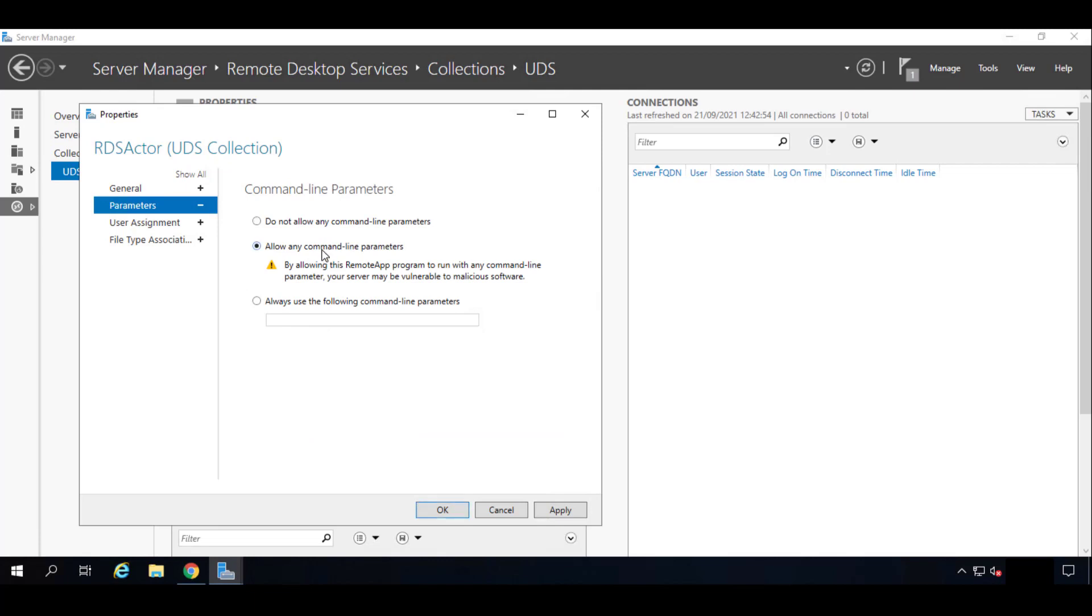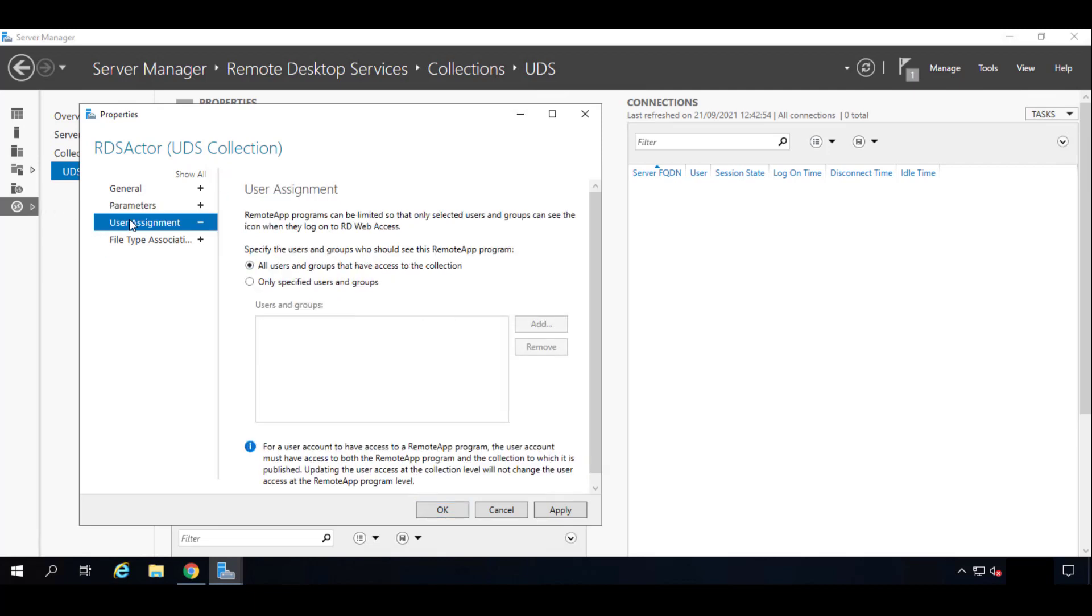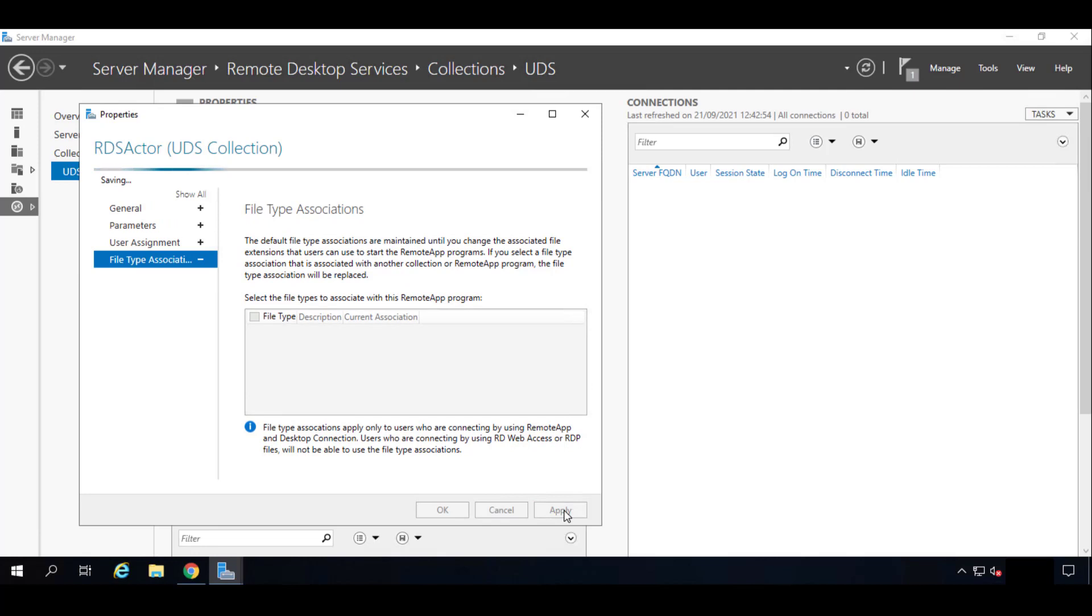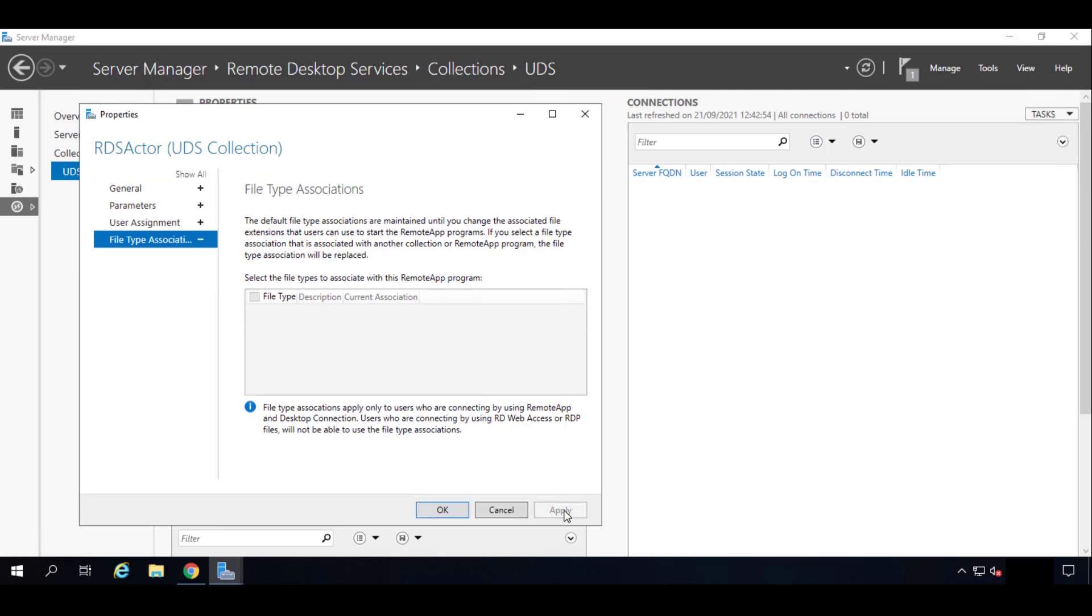Great. In the User Assignment, we'll tell them all groups and users can access this collection. UDS will be the one to filter. And the file type association we will leave it by default. So click on Apply, and we'll click on OK to end.